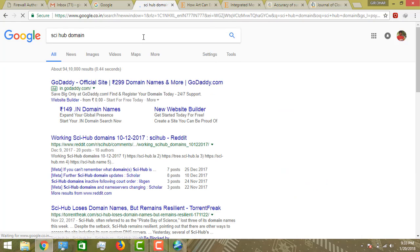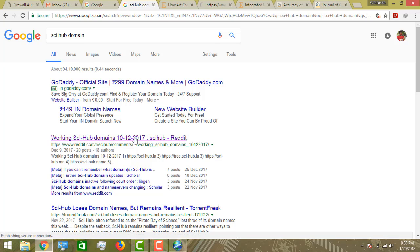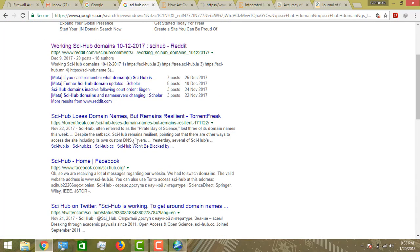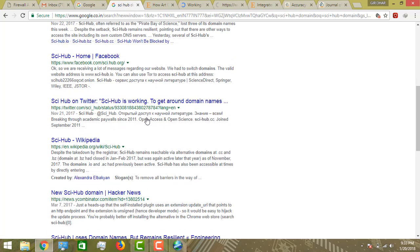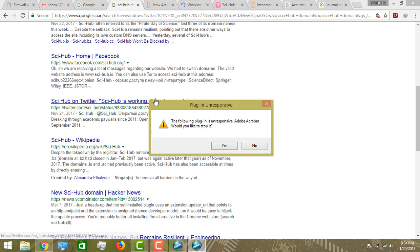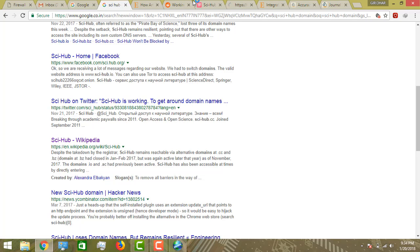In Sci-Hub domains, this is a list of domains that Sci-Hub uses that we can access. They have mentioned some Sci-Hub domain names.